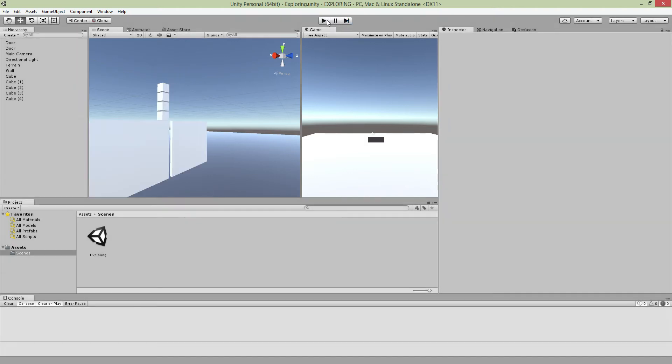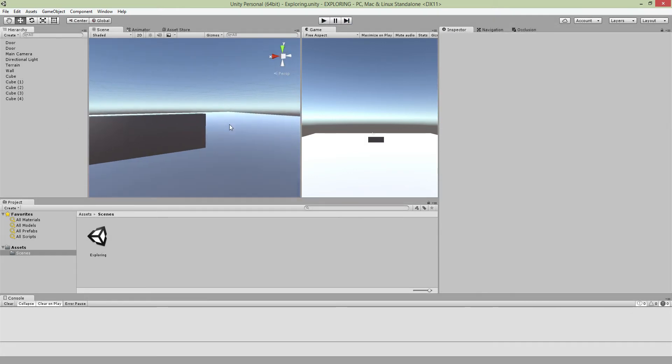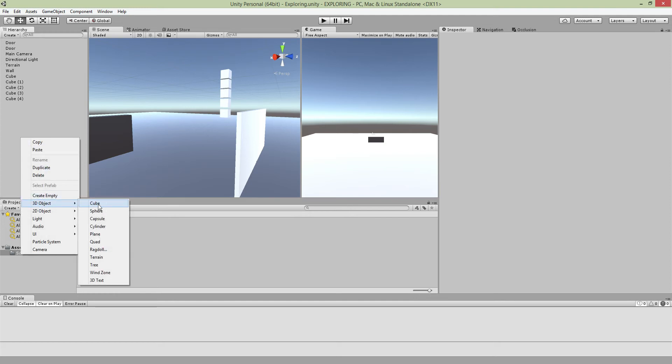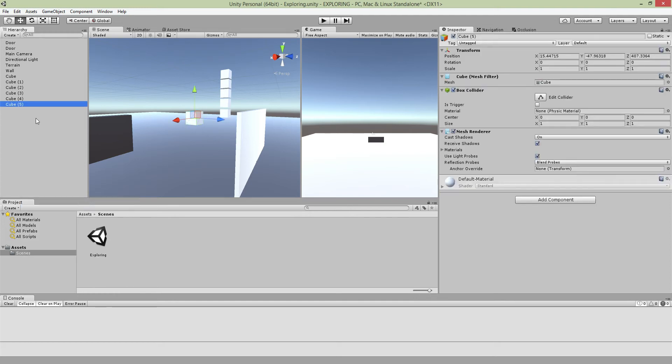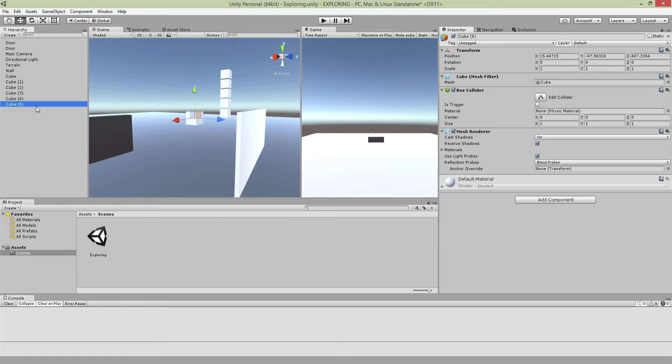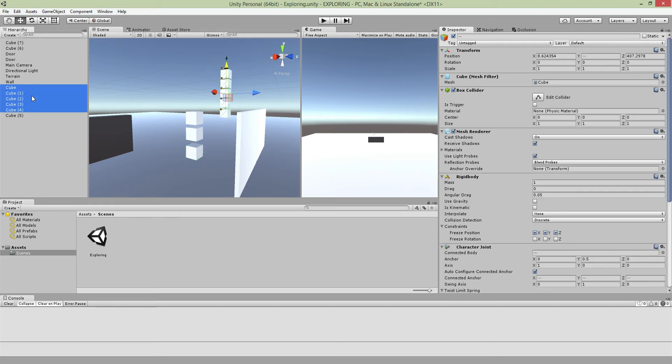What you gotta do here for the first part is for the Character Joint, just make very simple cubes. You're just gonna make three: one, and just duplicate them two, and three.